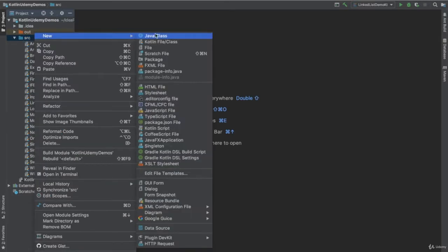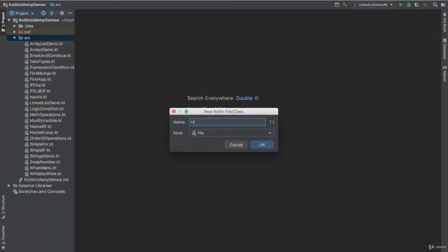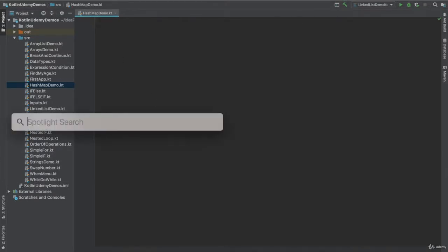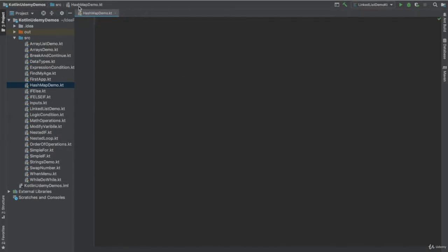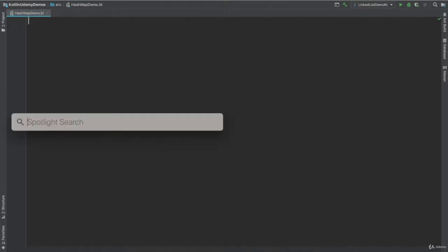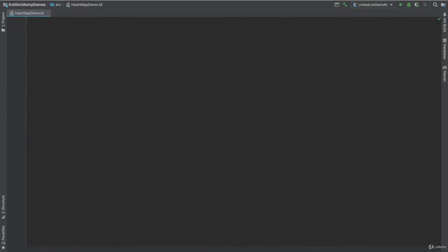So I will just create a new class. I will name it HashMap Demo. Okay, so how HashMap works. I will tell you in seconds. The HashMap is very simple. Basically, it is a simple array.